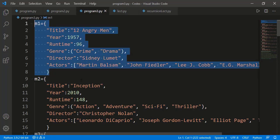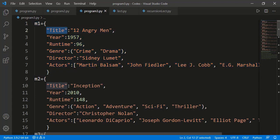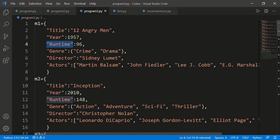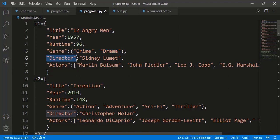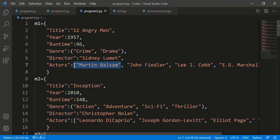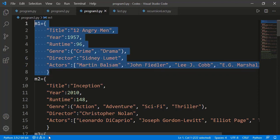Here I have defined a movie as a dictionary. Different key-value pairs describe the detail of the movie. For example, the key is title with the value as title of the movie. Year is key with the value as year of release. Then is the key runtime and the value is an integer representing the length of the movie in minutes. This is the key genre — a movie can have multiple genres so the value is a tuple which contains those genres, for example crime and drama. Then is the director key, and finally we have a key actors and the value is a list of leading actors. You can see a variety of data structures are used as different values inside the dictionary.